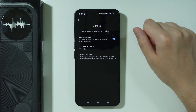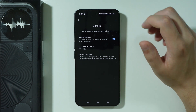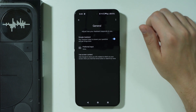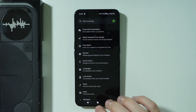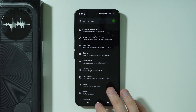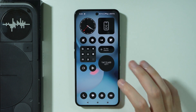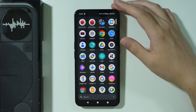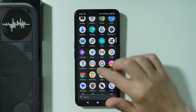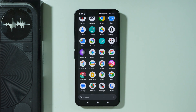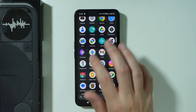Now we are using Google Assistant, or at least we have activated it. If you prefer to use Gemini, you can go to the app drawer and you should be able to find the Gemini app. If you don't have it for some reason, you can go to the Play Store and download it for free.